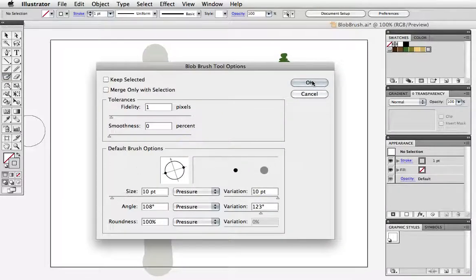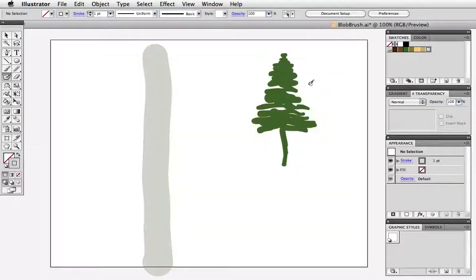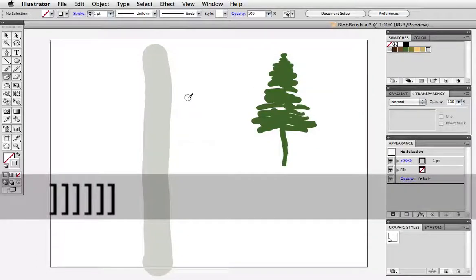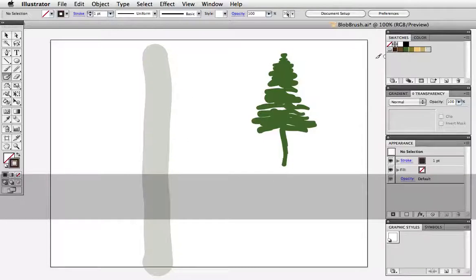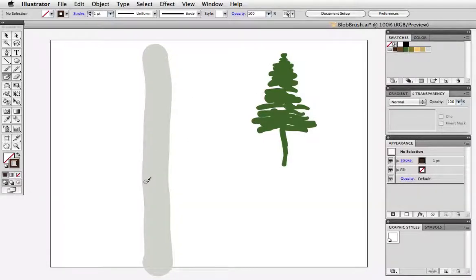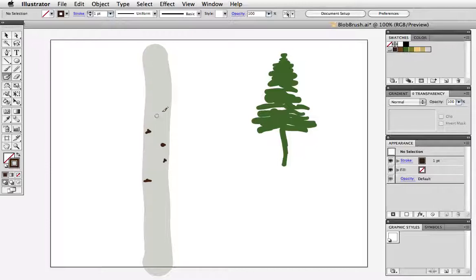You can also change the brush size on the fly by pressing the right or left bracket keys but since I'm making such a big change I use the options box and I'll choose a different color and draw some knots on this tree. It's supposed to be an aspen tree if you can't tell and I wouldn't blame you if you couldn't.